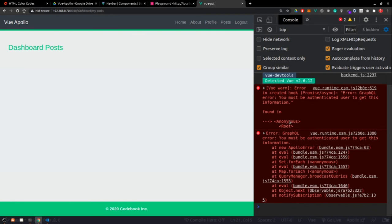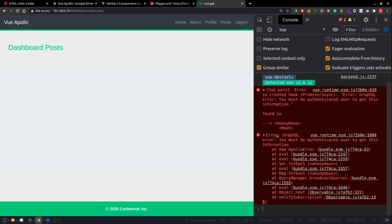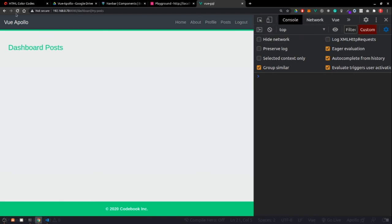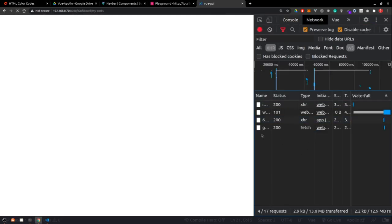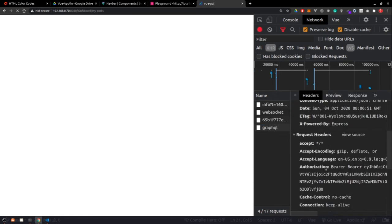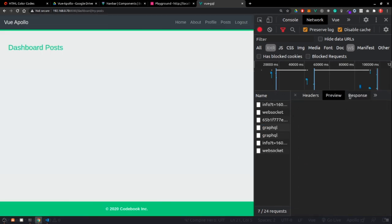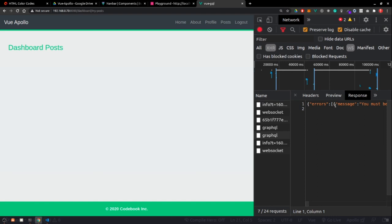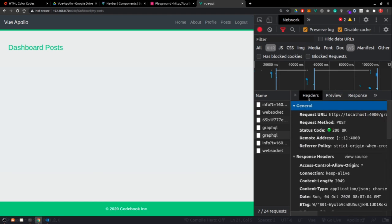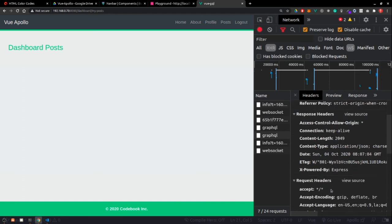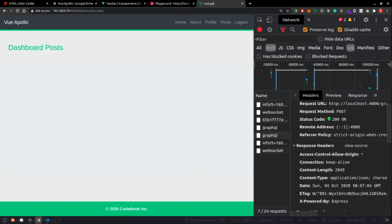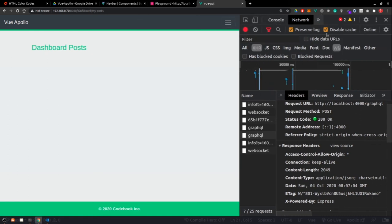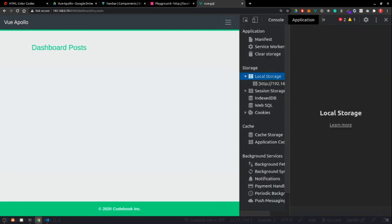After fixing the dispatch syntax, we reload the application. The valid token is there and we can see the GraphQL call being made. However, in the response we get an error: 'You must be authenticated in order to access this information.' Looking at the headers, we find that bearer is appended twice.